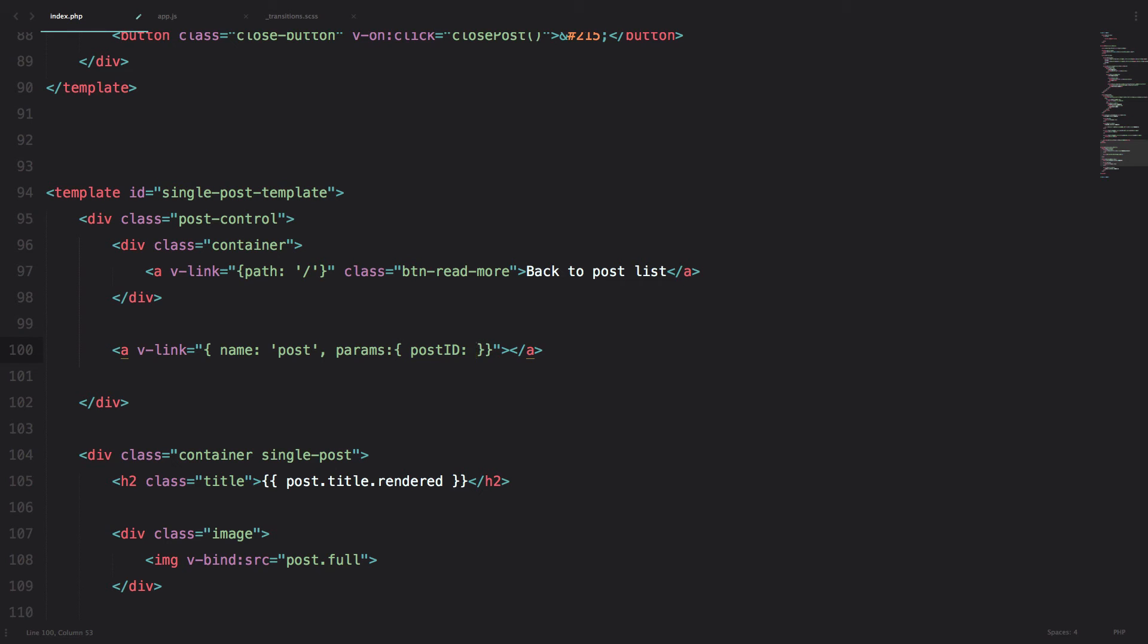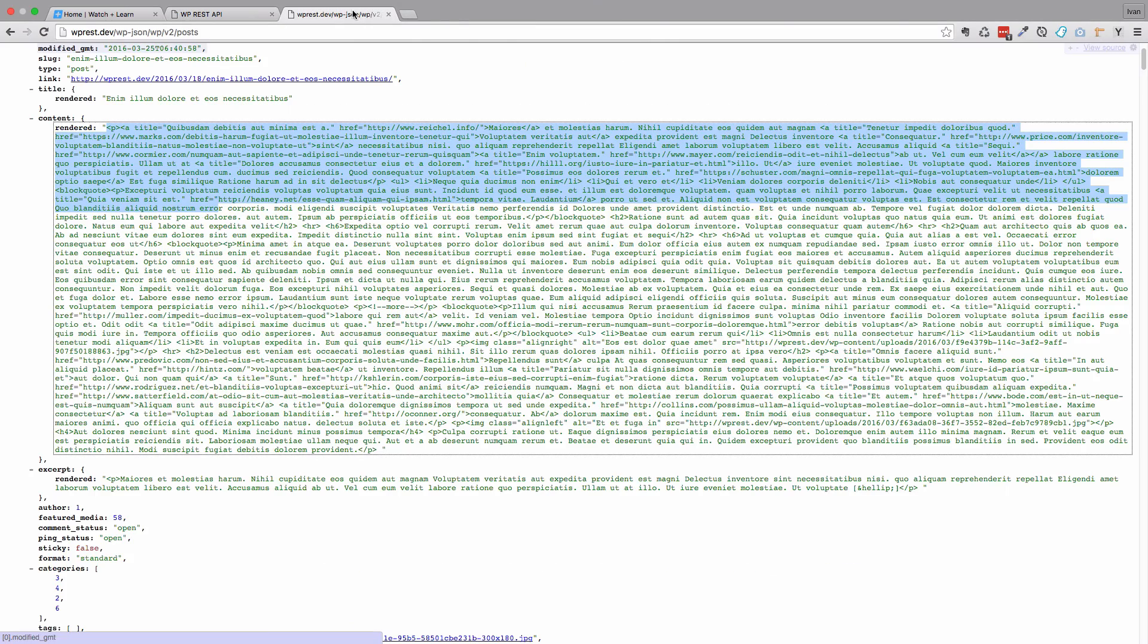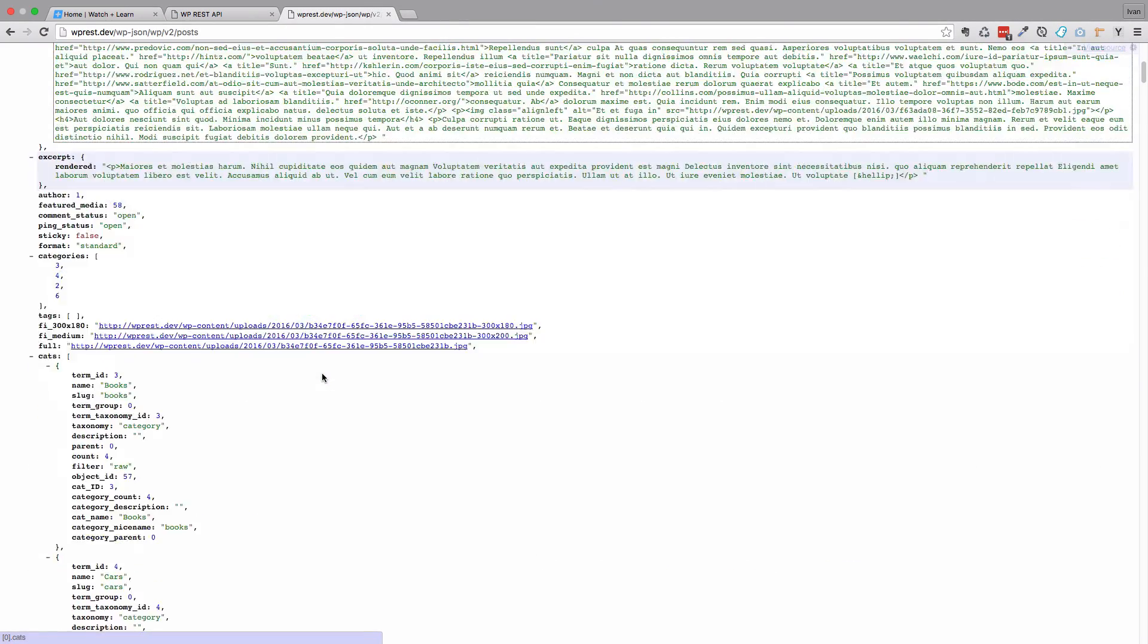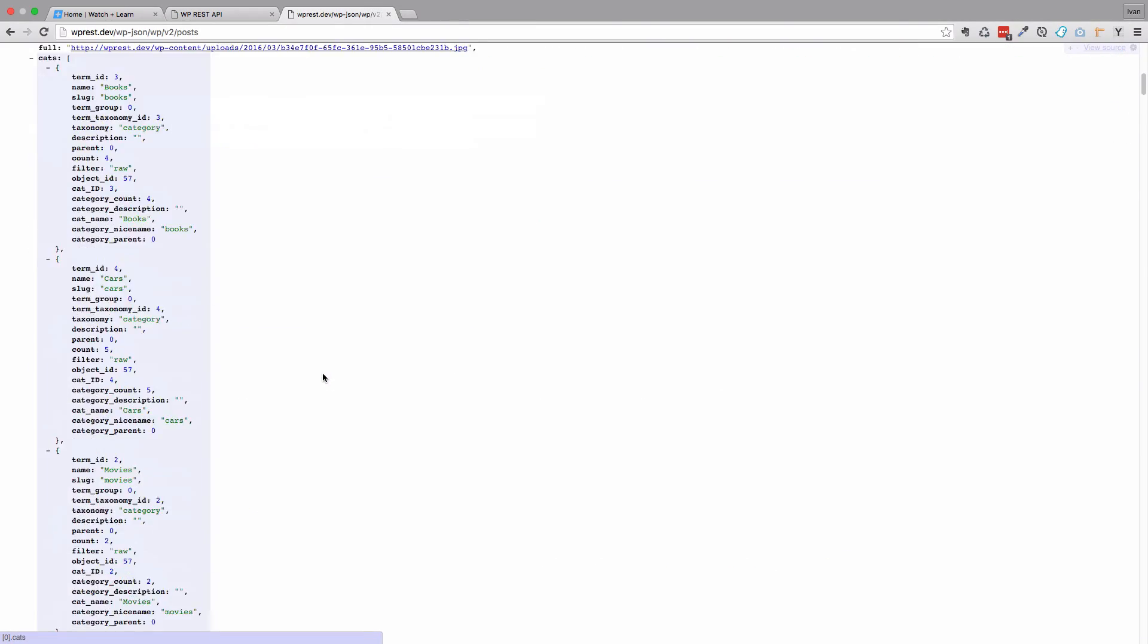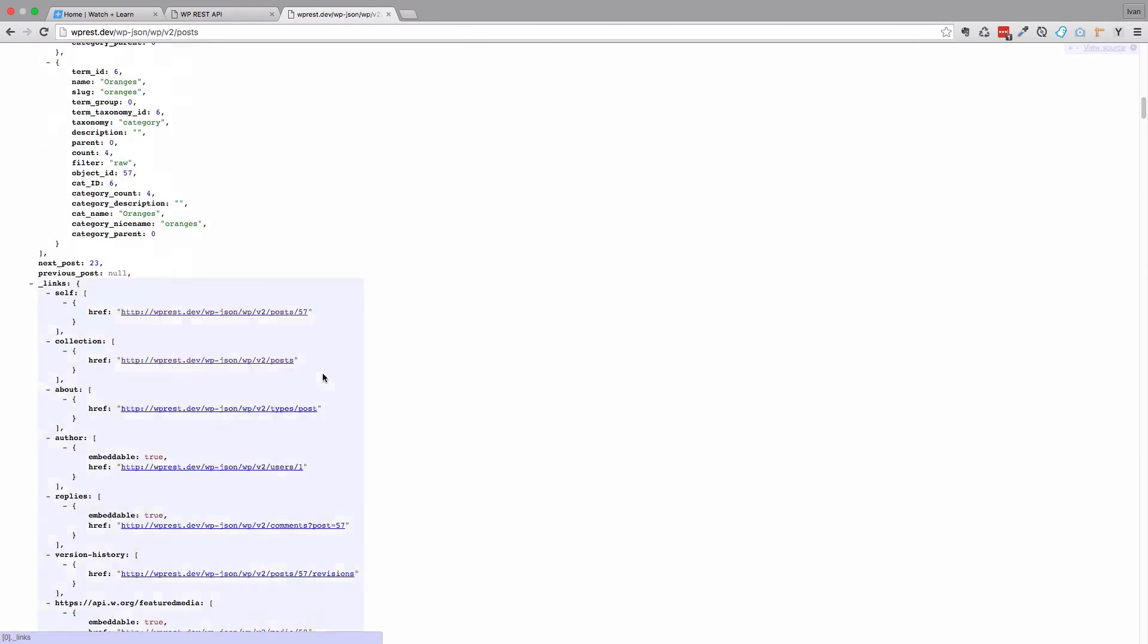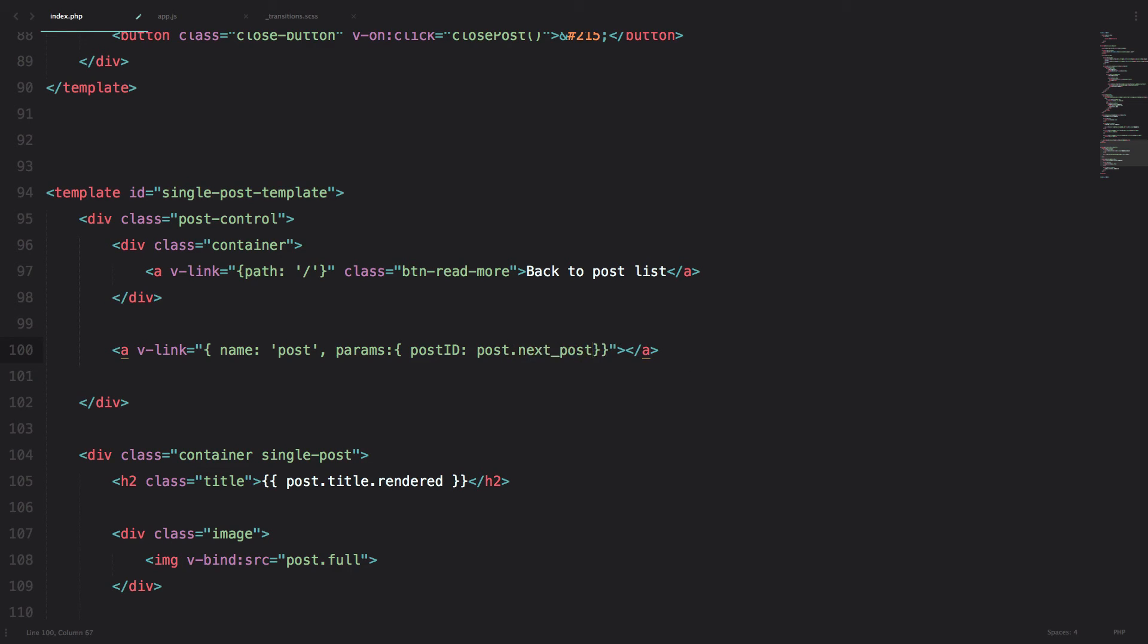the ID of the post that we are calling is next post. So in our API, we have the next post link and actually the next post ID and the previous post ID. So the next post ID for this one would be 23. So we are doing post dot next post.